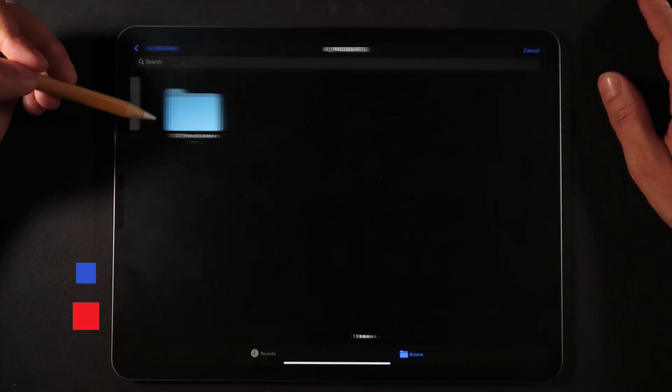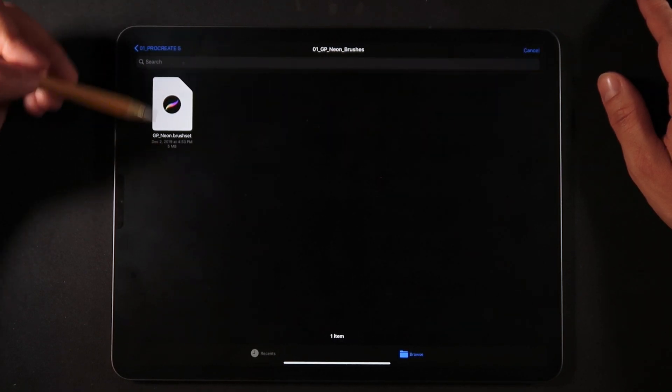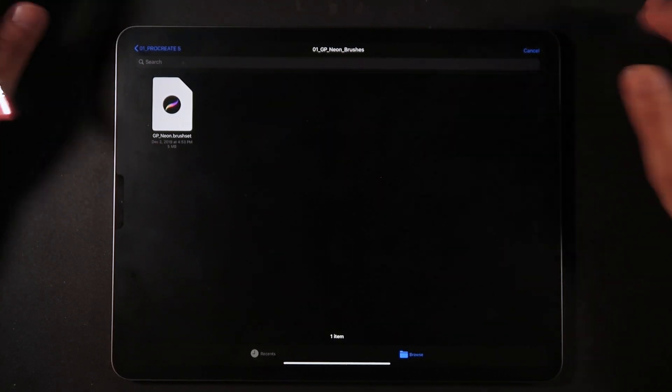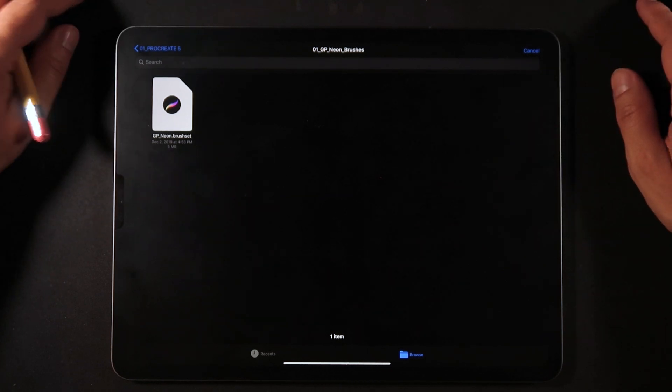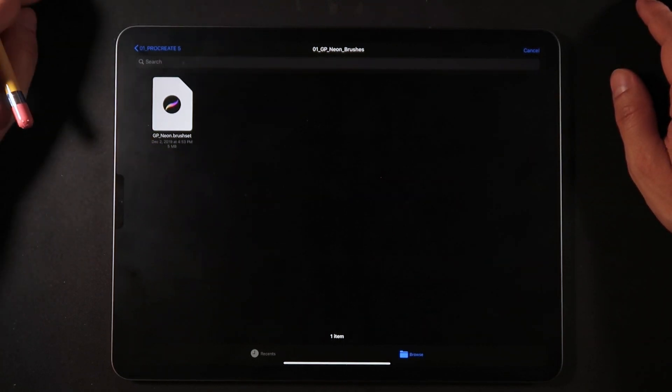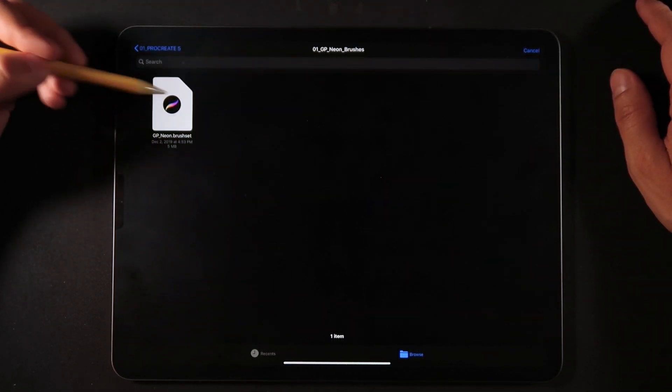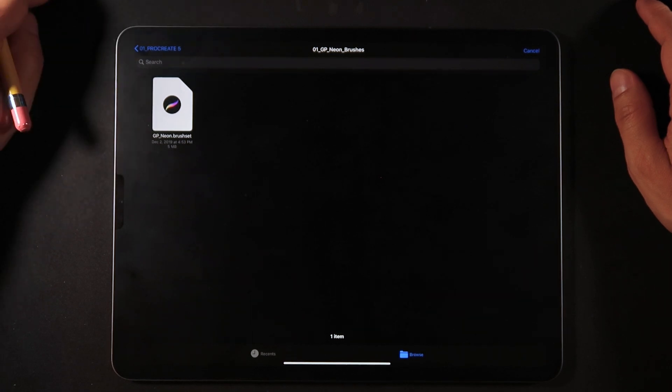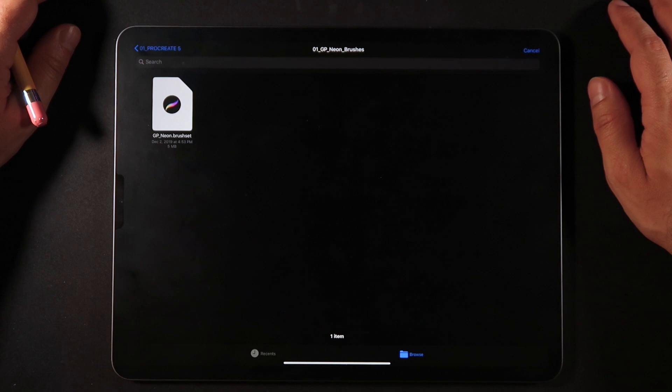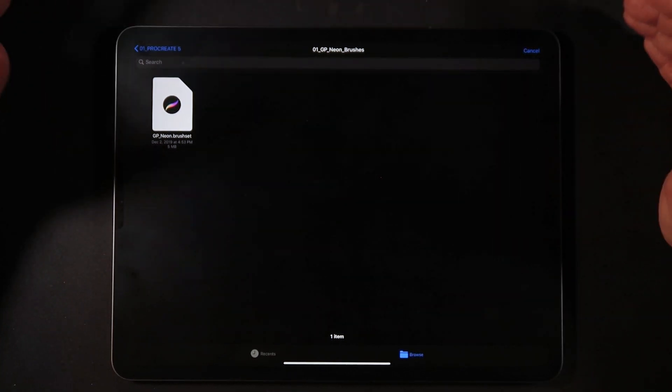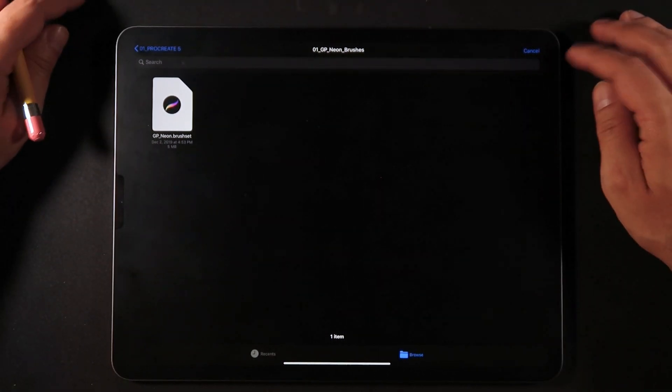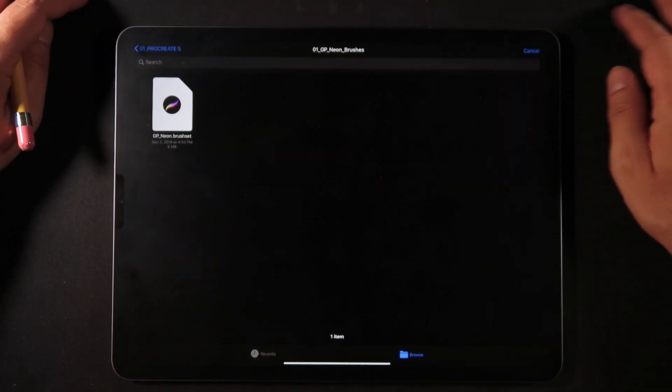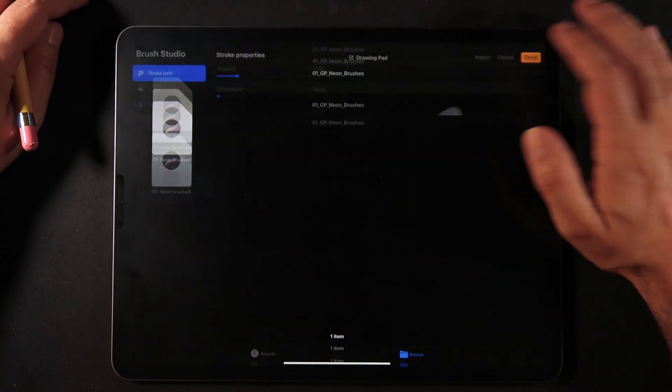If I go here into my Procreate folder and one of the Procreate brush packs that I've created, the neon brush set, I can totally import this brush. As you can see, the icon is completely opaque and available for me to import it. But this is not what this lesson is about. This is the method that doesn't work. Now let me show you how you can actually import Photoshop brushes into Procreate.